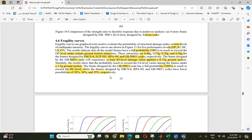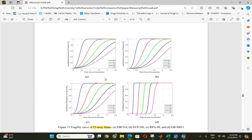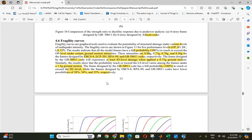Hello and Assalamu Alaikum everyone, I am Osama. Today we will learn about how we can get the fragility curves after any analysis. We see in mostly papers this draw of fragility curves to check the damage after analysis. It is a very useful tool to evaluate the structural damage under various levels.